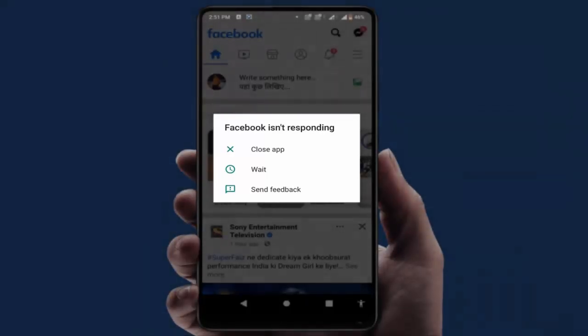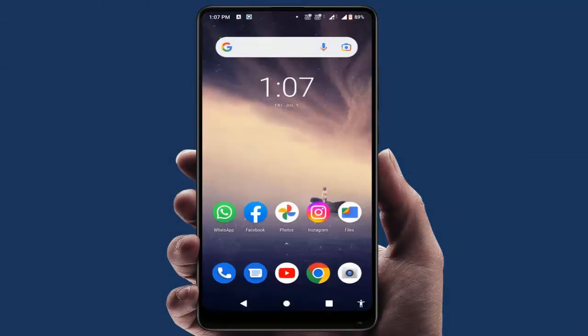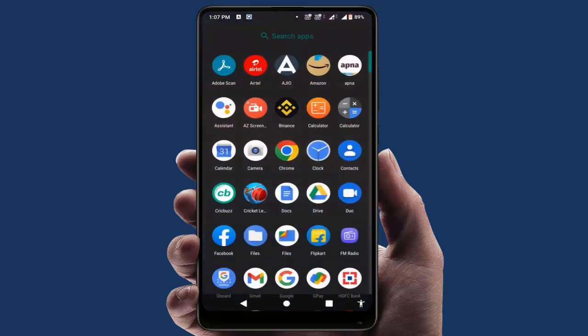When you are facing this type of error, you just need to close your Facebook app. After closing it, you need to restart your phone. After restarting, the first thing you need to do is check your internal storage.